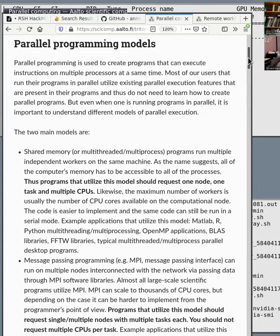If you're in a Zoom meeting and you look at CPU utilization with top or htop, you will see multiple Zoom processes running in the background. This is multiprocessing — multiple individual processes running, doing the same thing, running the Zoom application.